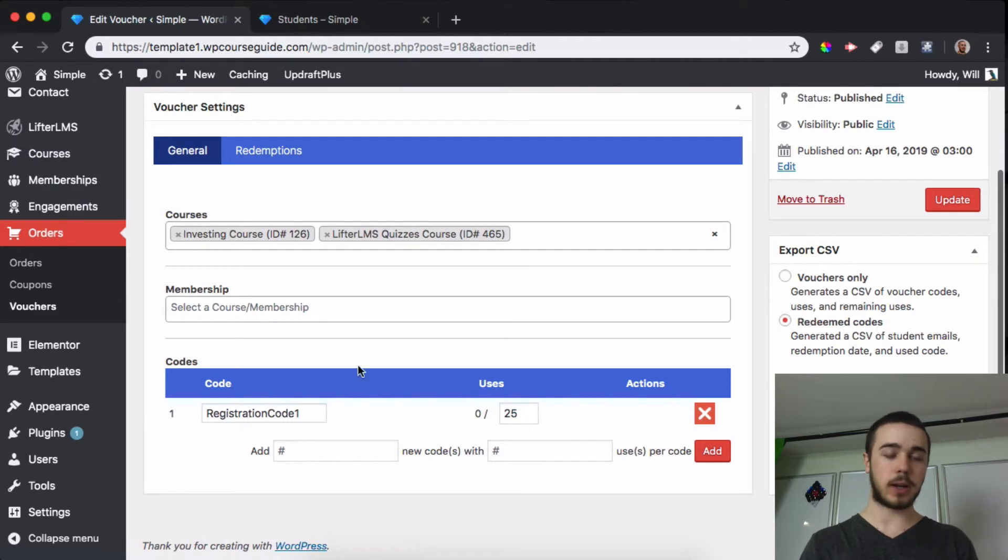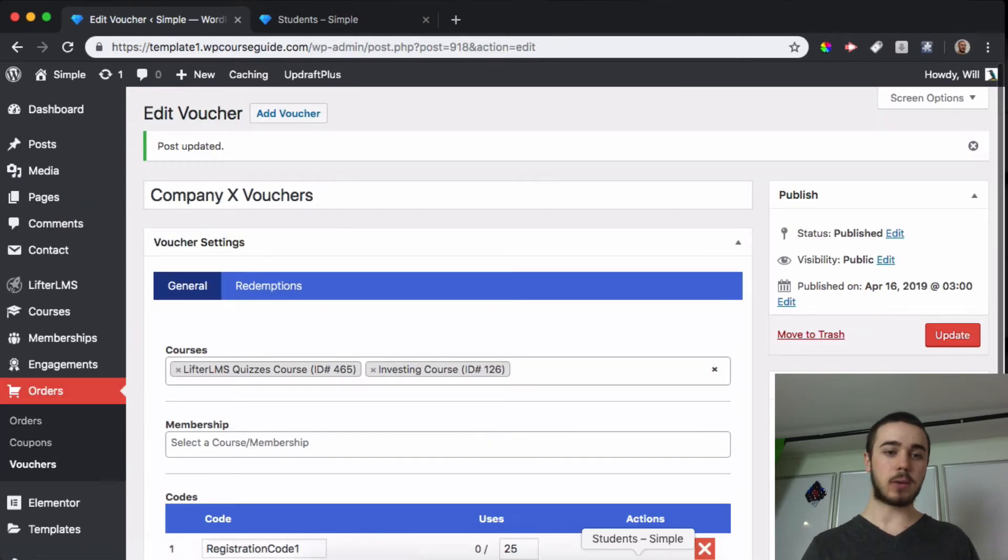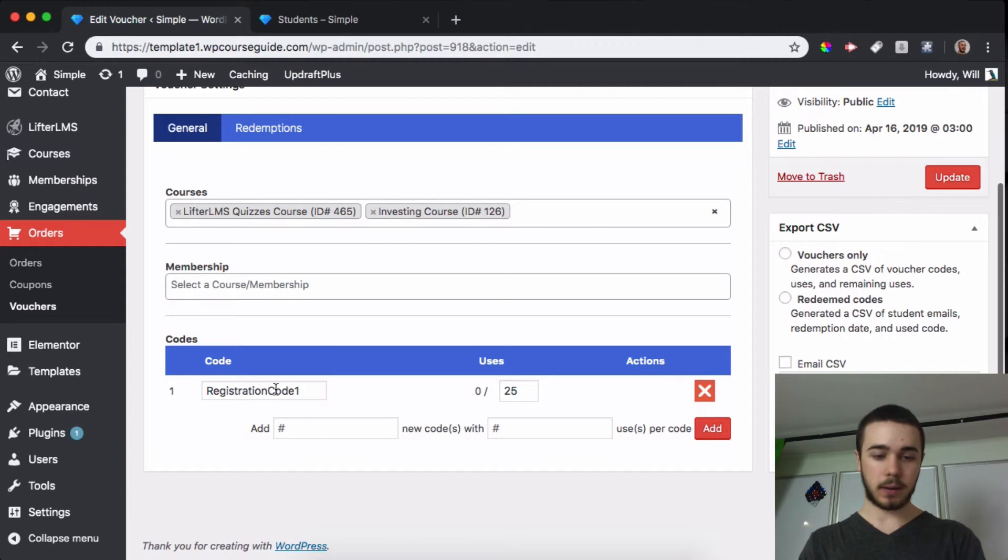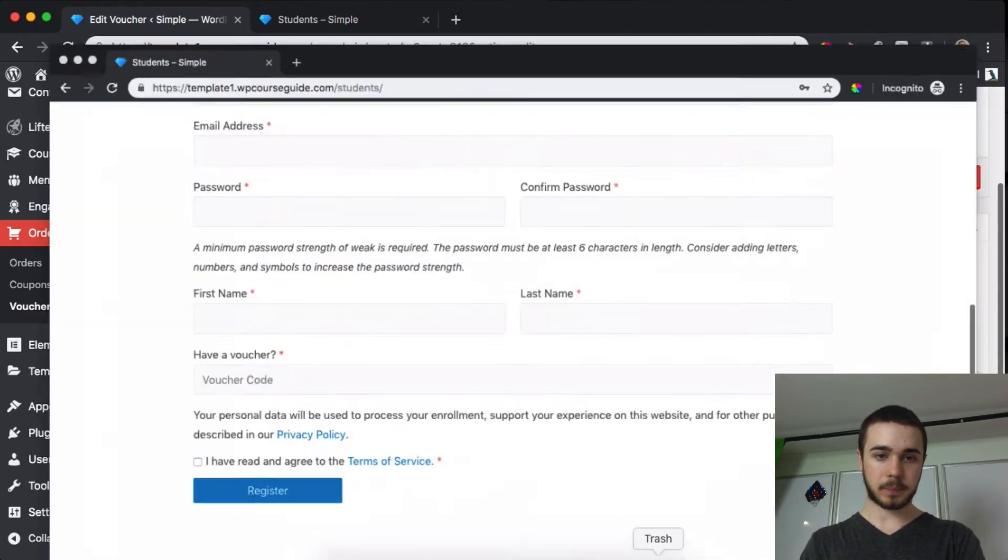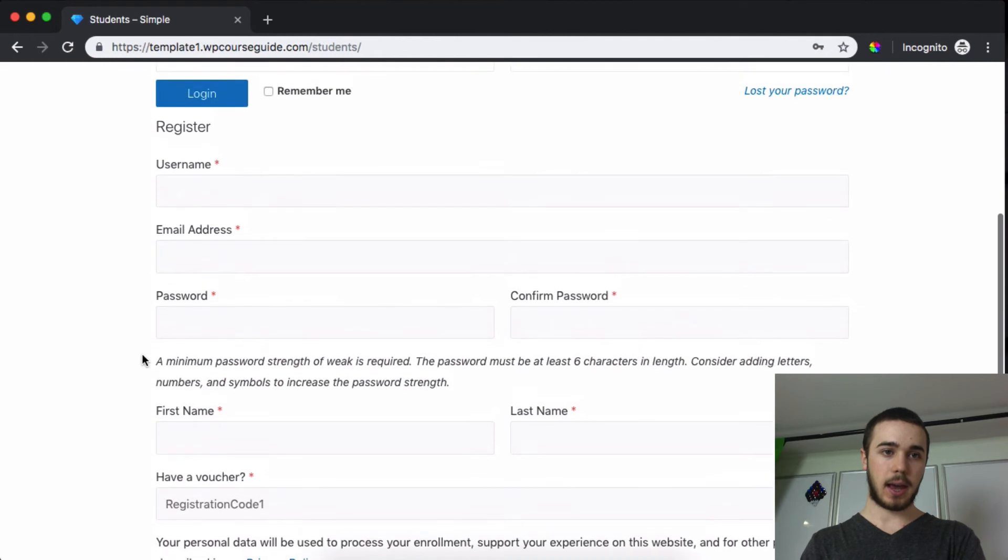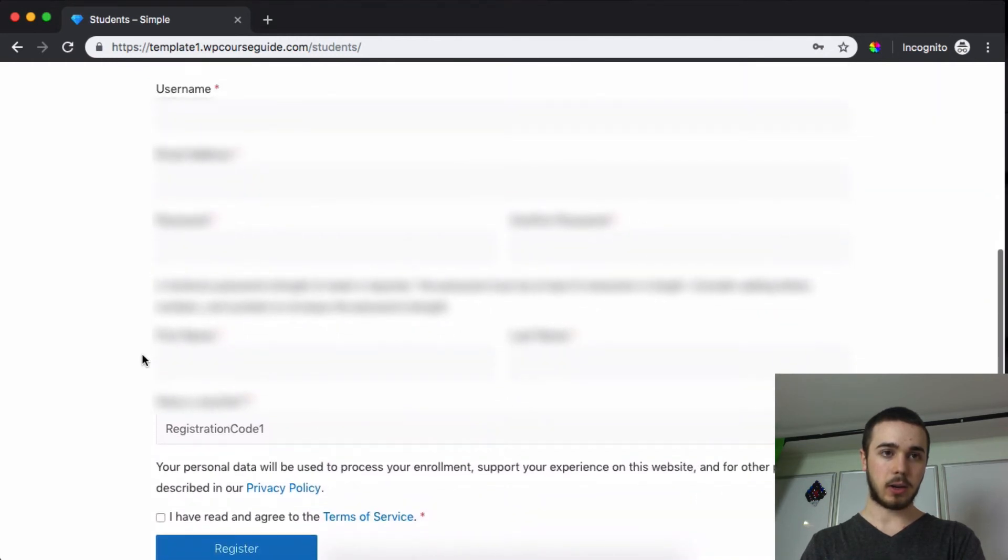I'll just leave the one that has 25 uses here, Registration Code One, and I can update this. And now someone can go to my open registration page and use this code to get into these two courses for free. So let's see, I'll copy this, head over here. I do have a voucher code and then I'll just fill out the rest of this.